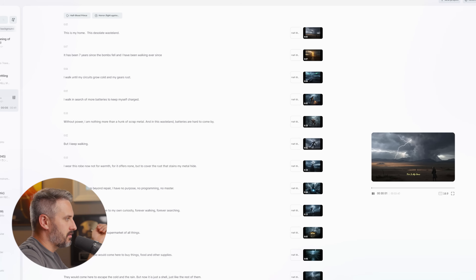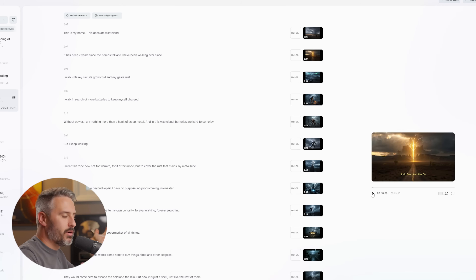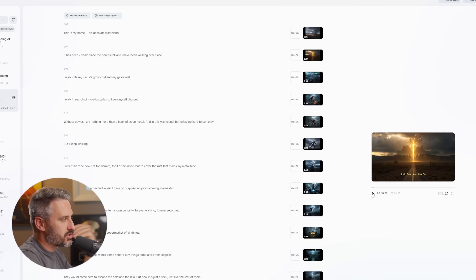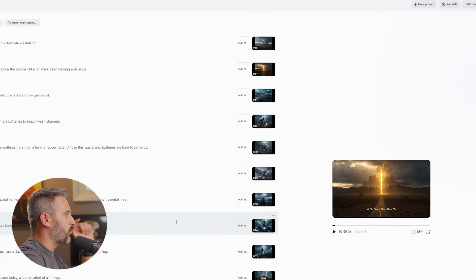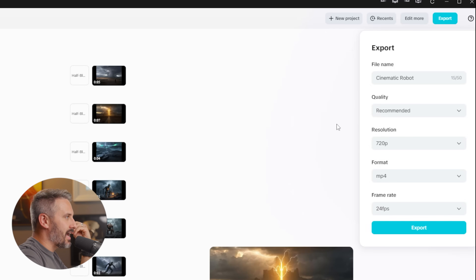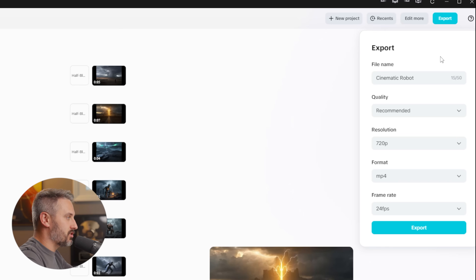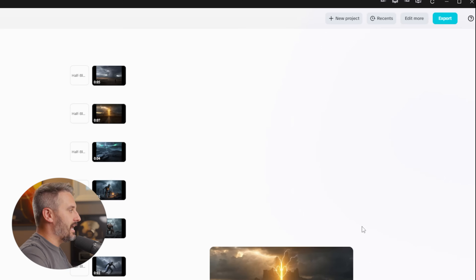Click play: "This is my home. This desolate wasteland." Now we've got music, voiceover, script, and images — all created with AI. Once you have it perfect, go to the top right, click export, and you can export for TikTok, YouTube, Instagram, or wherever you want to get your created content out there.